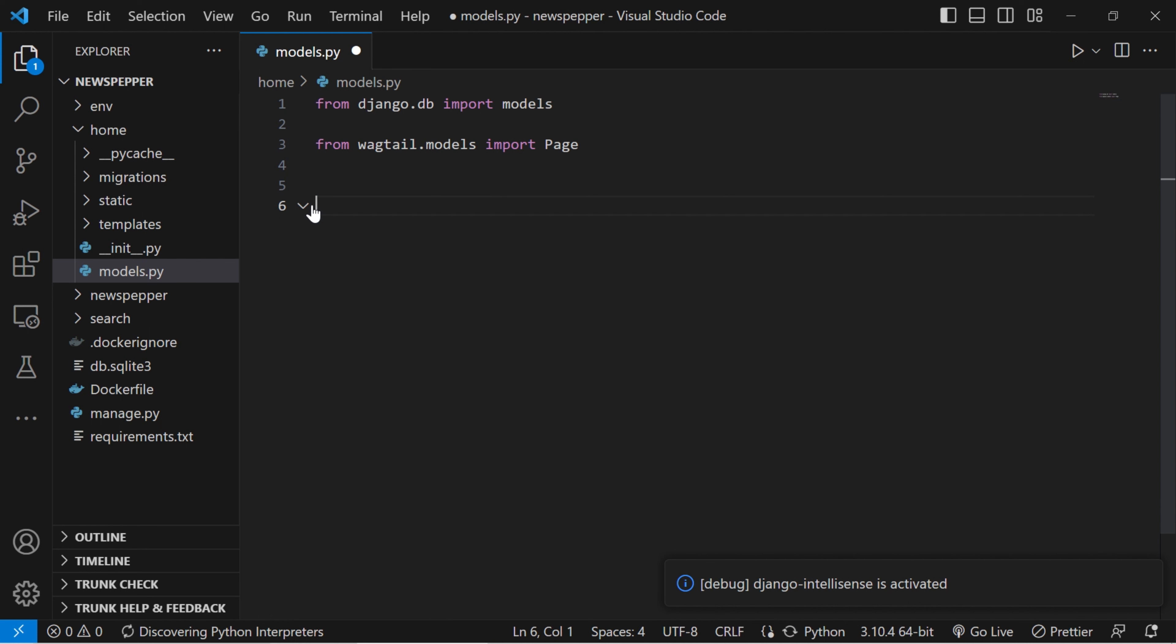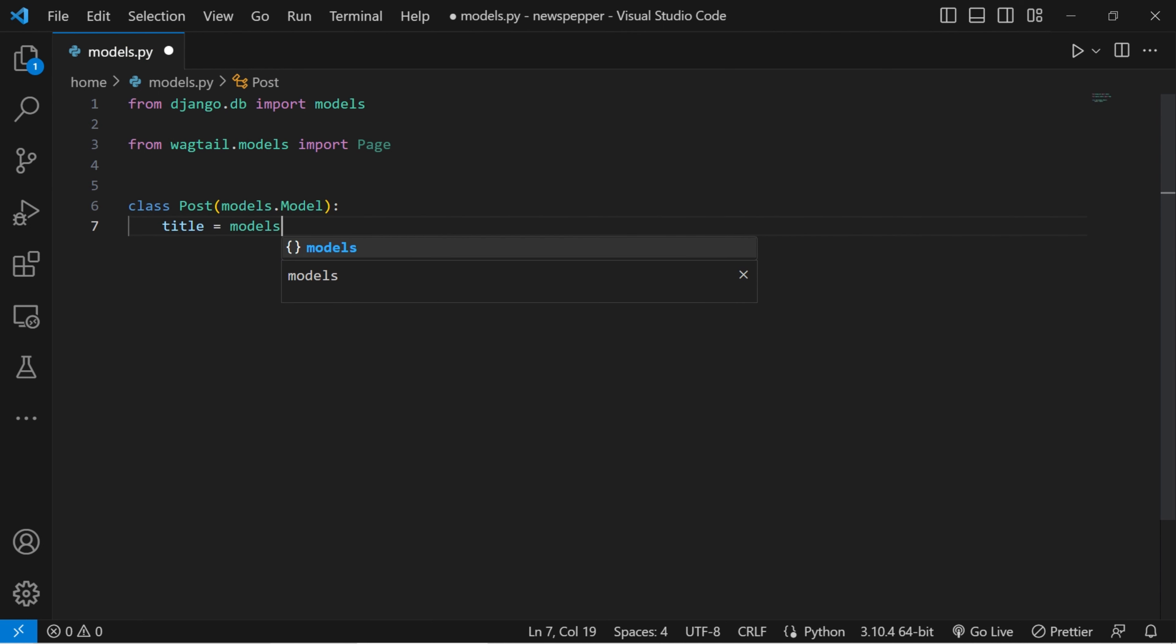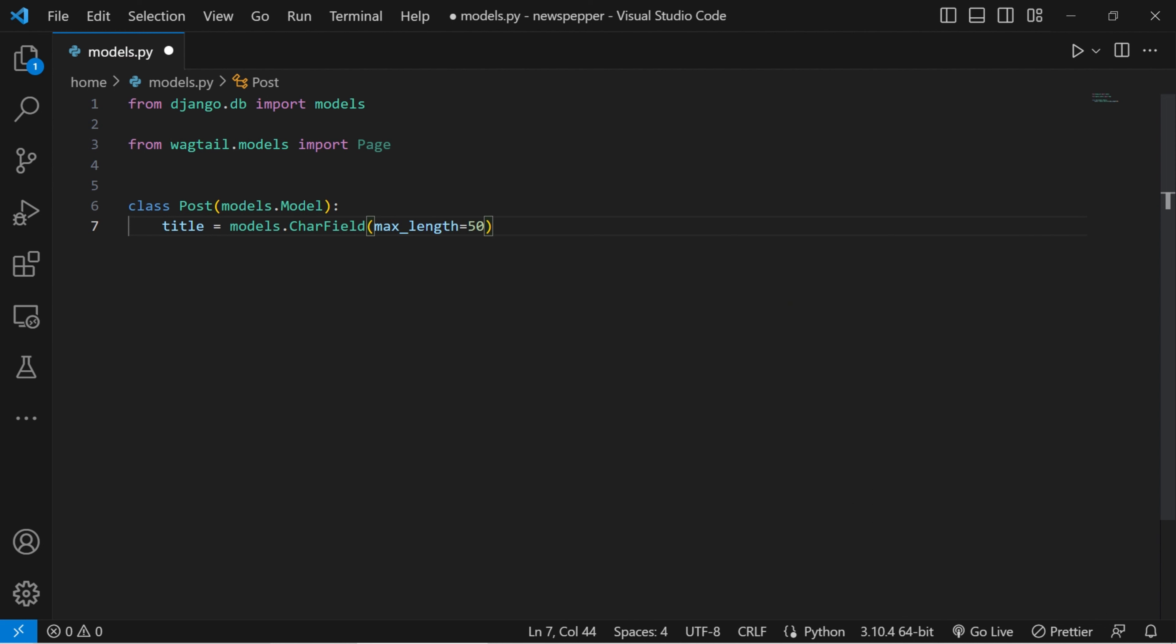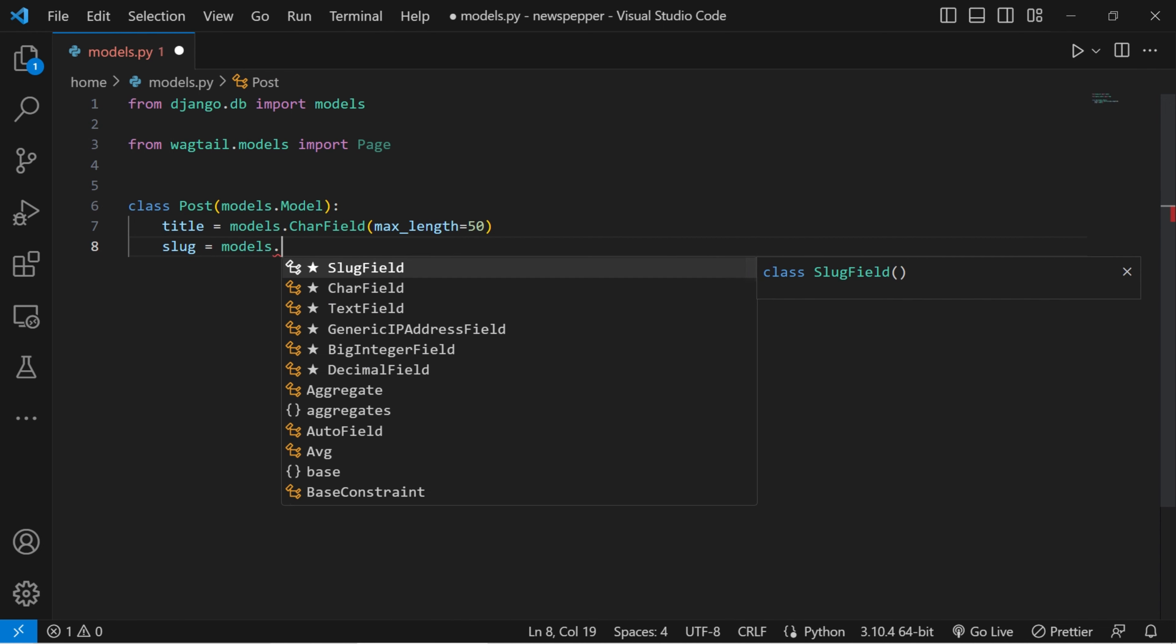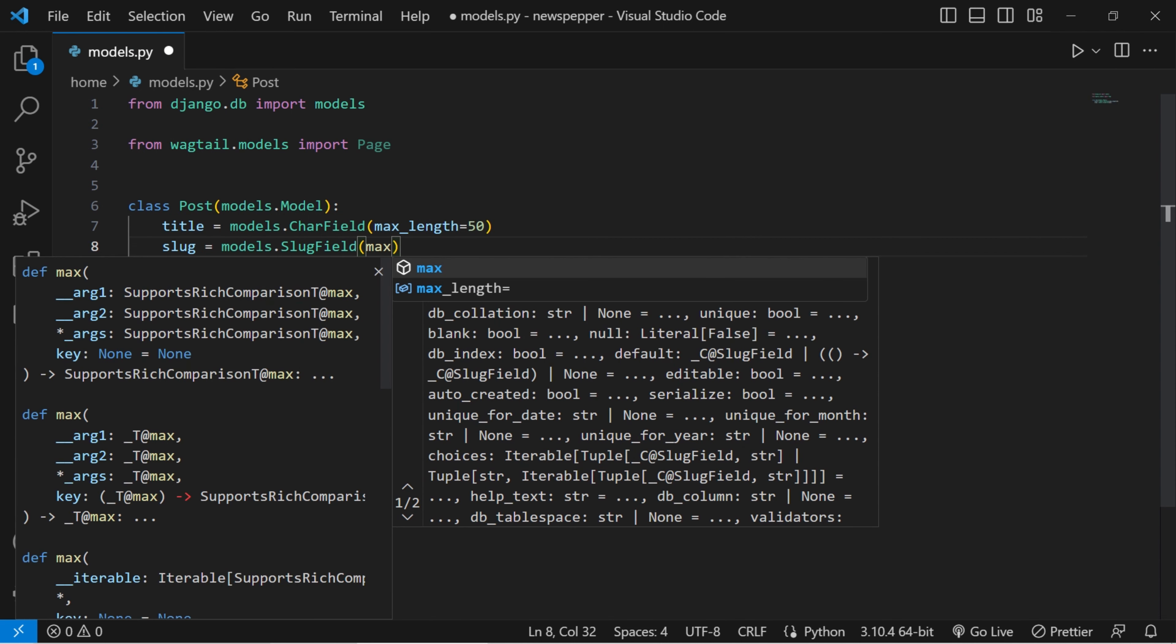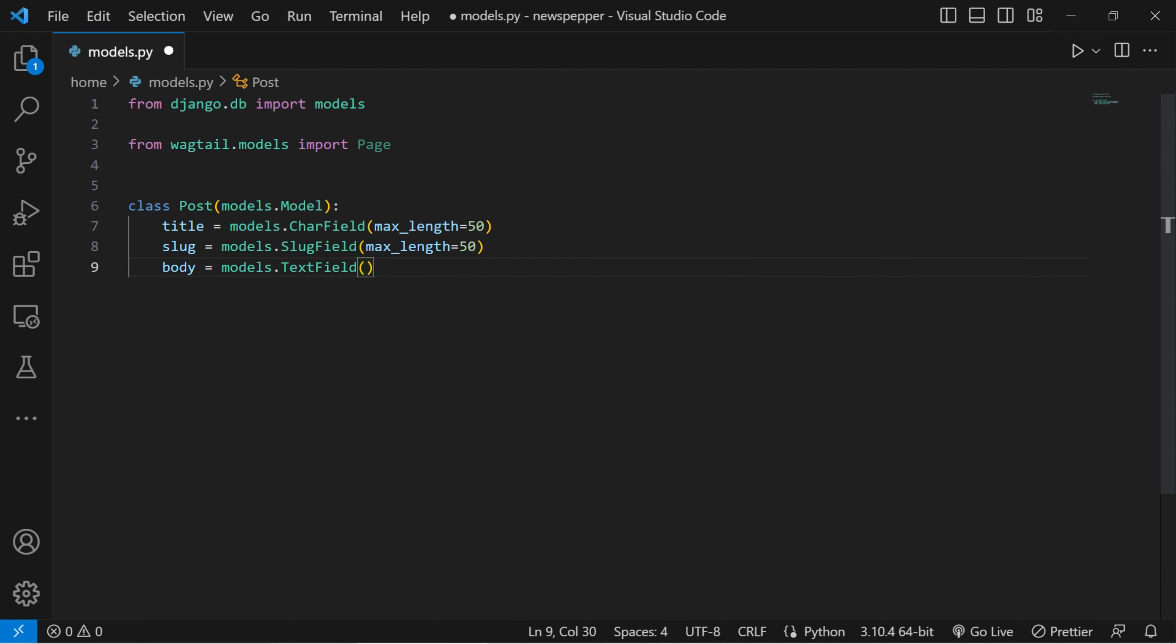We define a new Django model class named Post. This class will inherit properties and methods from the model class, which is the base class for all Django models. Then we create a field called title to store the title of our newspaper post. The models.charfield class represents a text field with a maximum length of 50 characters. We add a slug field to hold a URL friendly version of the title. Slugs typically contain only letters, numbers, hyphens, and underscores. The models.slug field class is used with the maximum length of 50 characters. We create a field named body to store the main content of your newspaper post. The models.text field class is used for larger blocks of text.